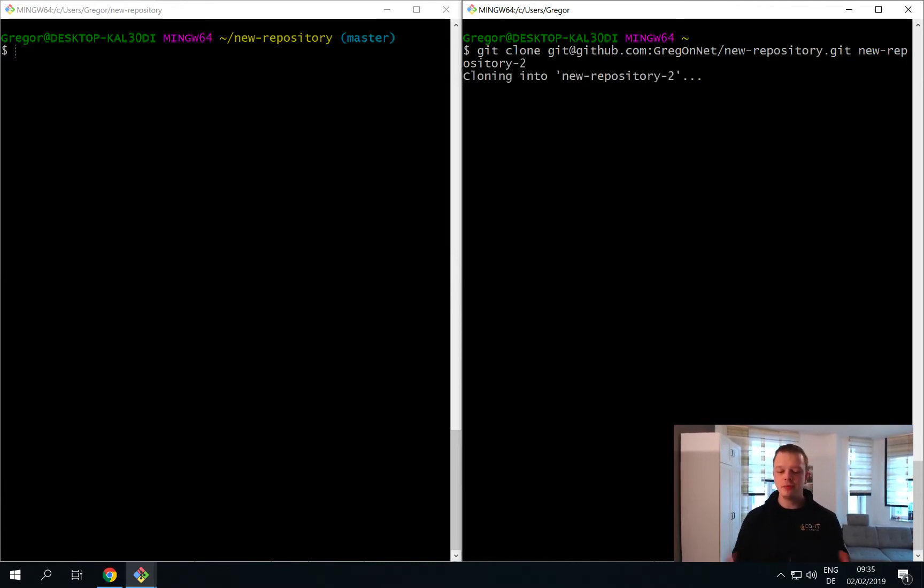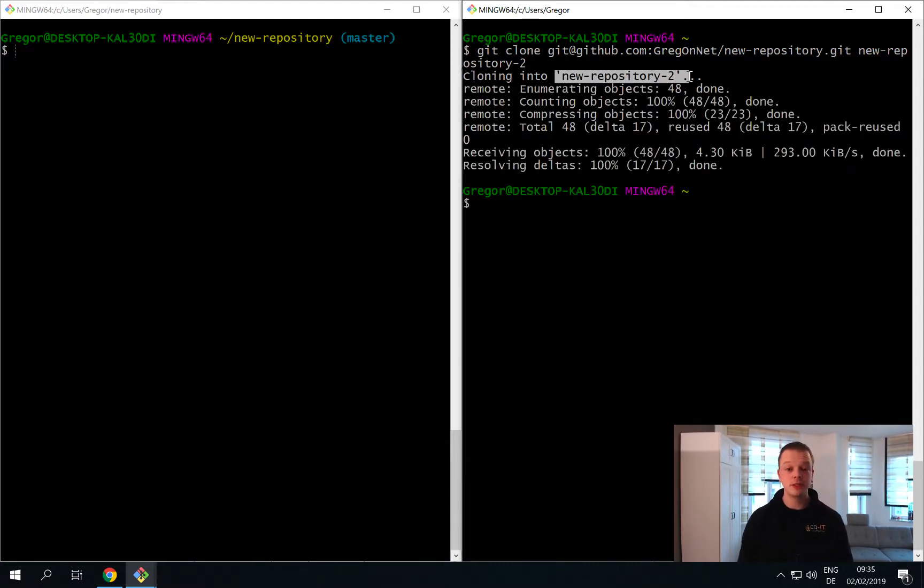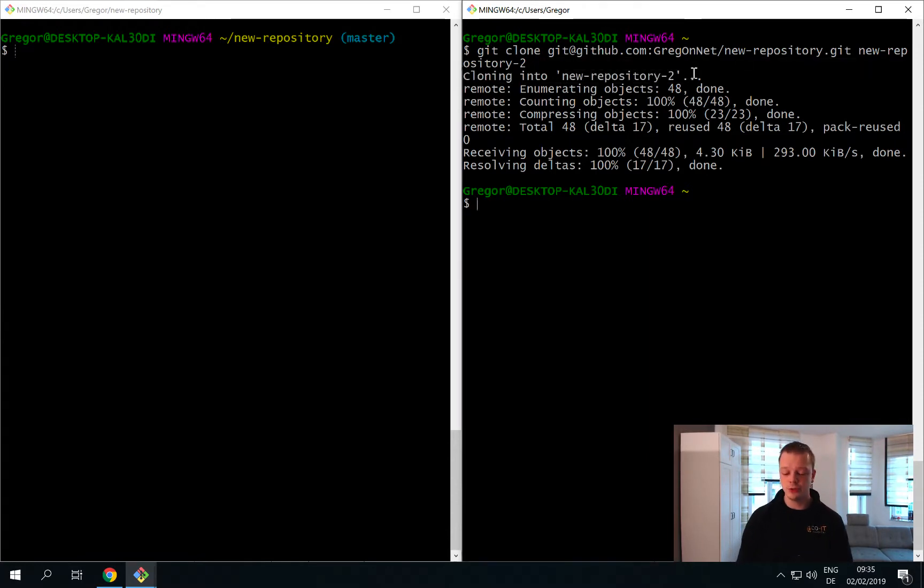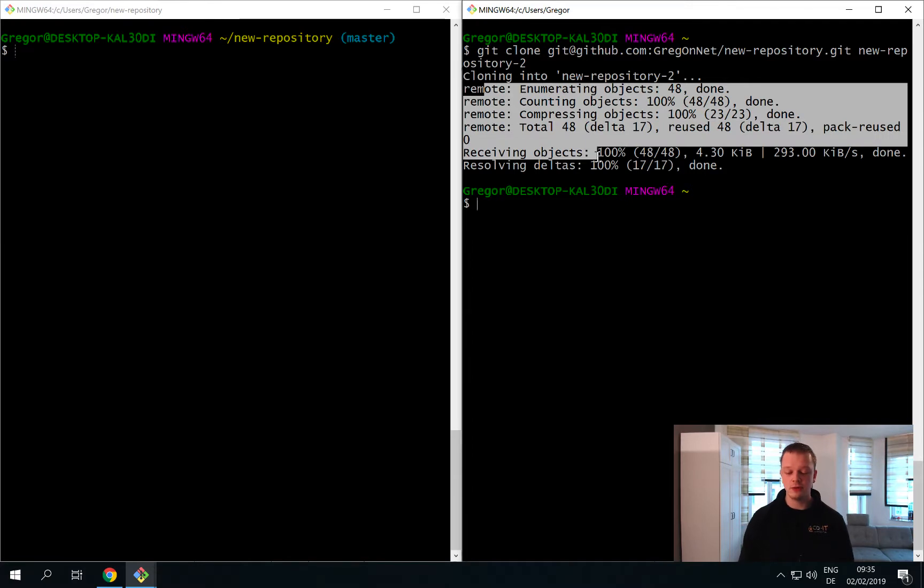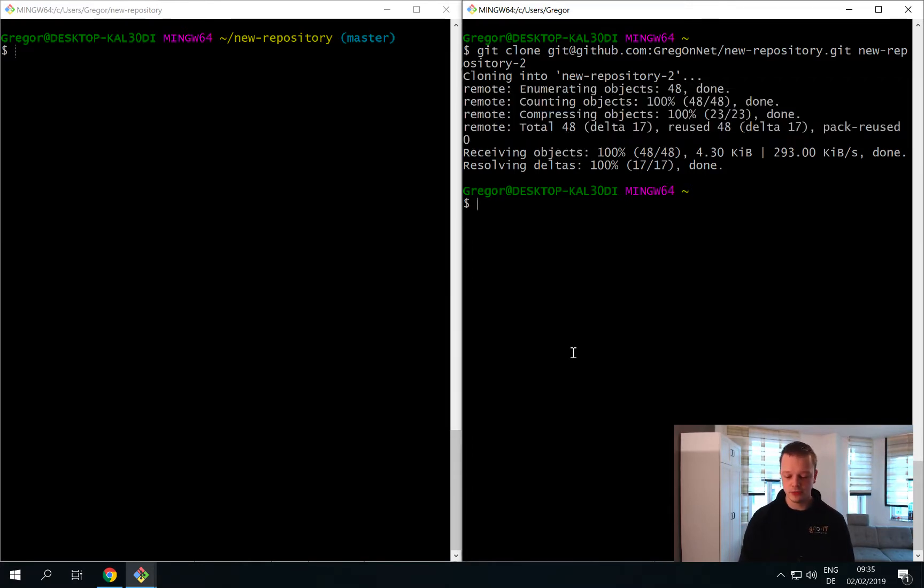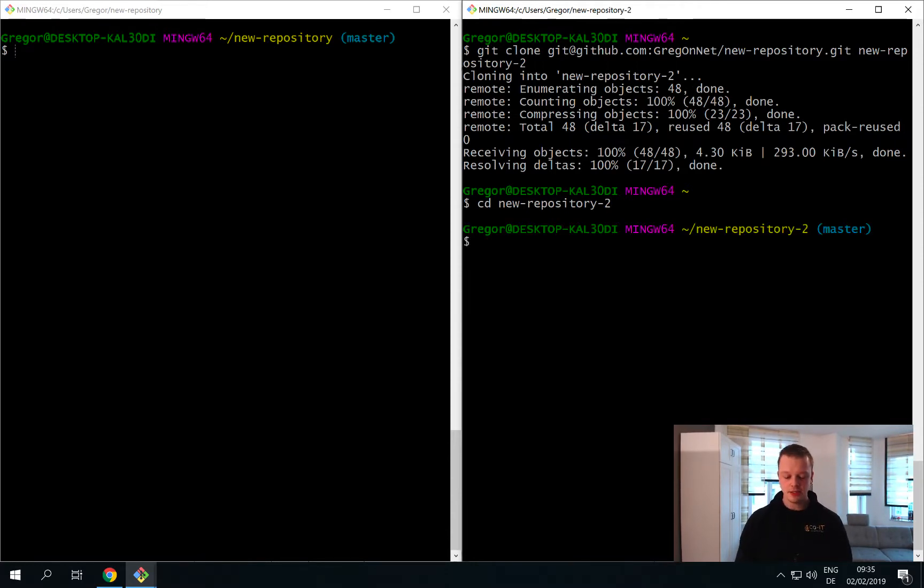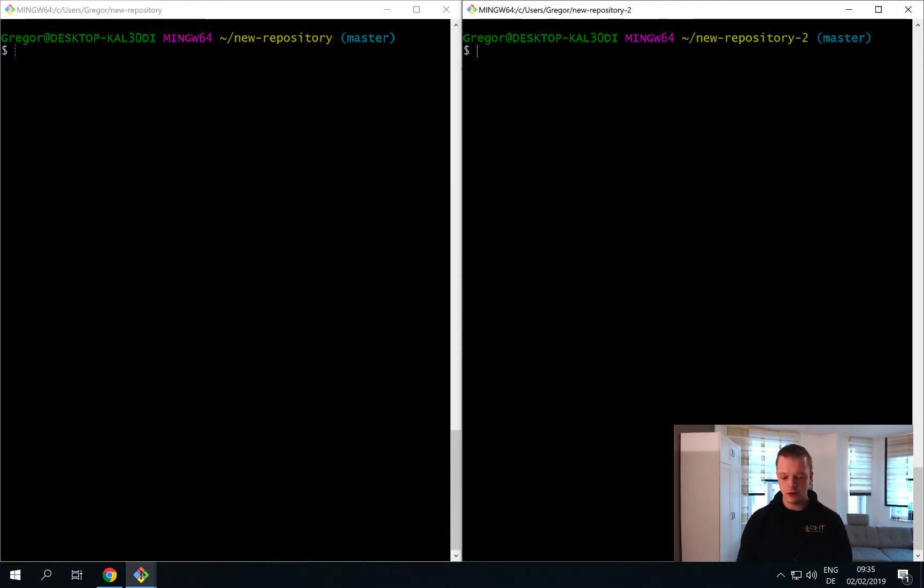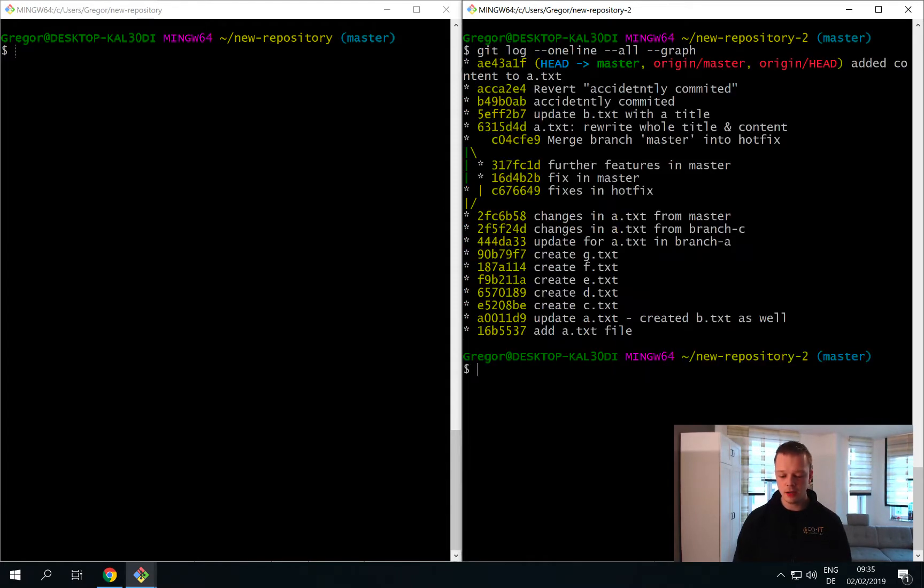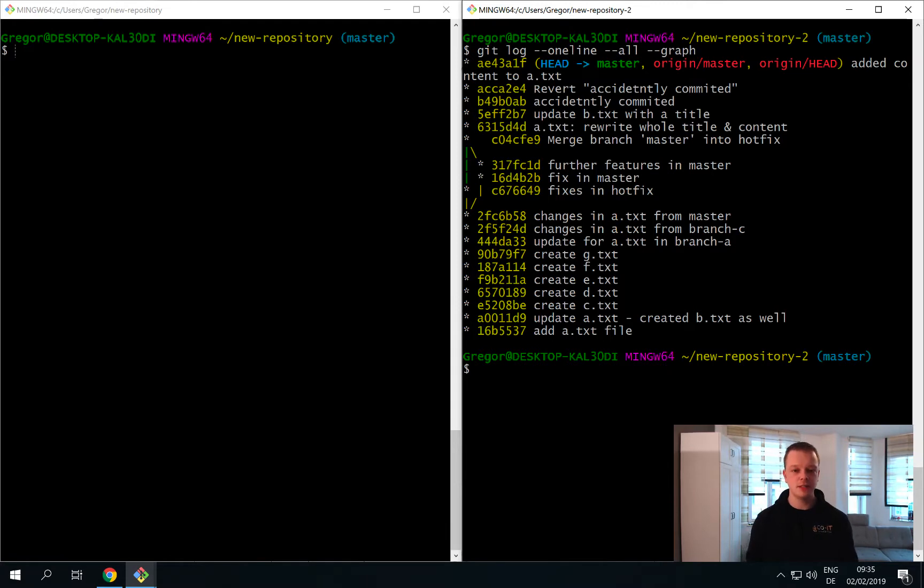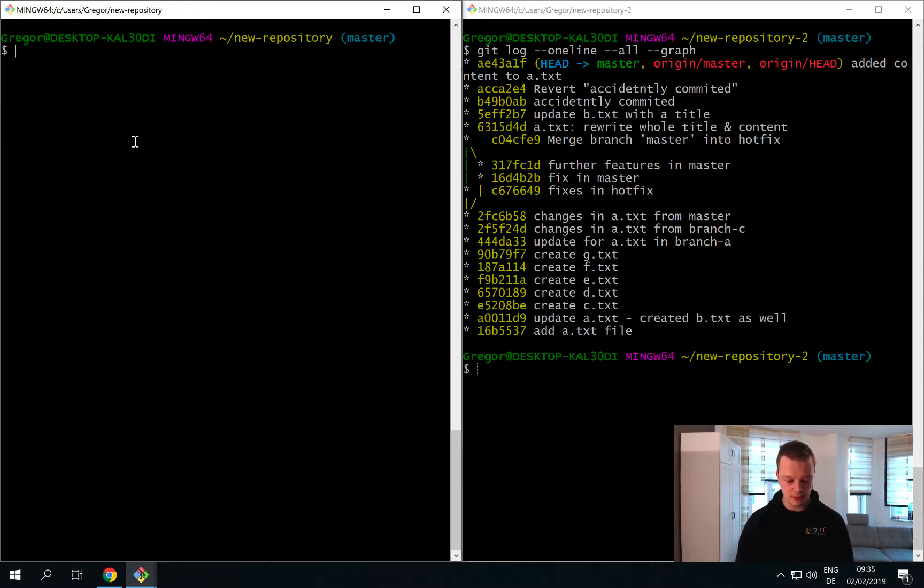If you provide this second repository name, you now see that a new directory is created called new repository 2, and then Git starts to download all the repository files for you. Then you simply can change into your directory and as you can see you have already checked out the master branch. You also can do the log command and you will see that you now have the complete same history as you are used to on the left side. This is completely the same.